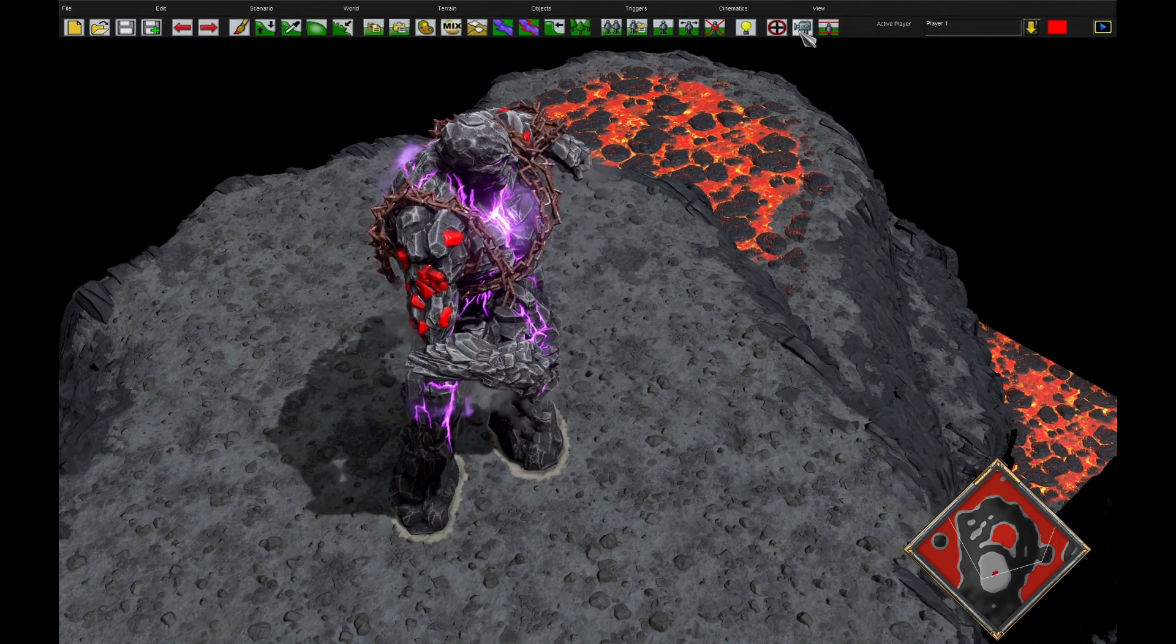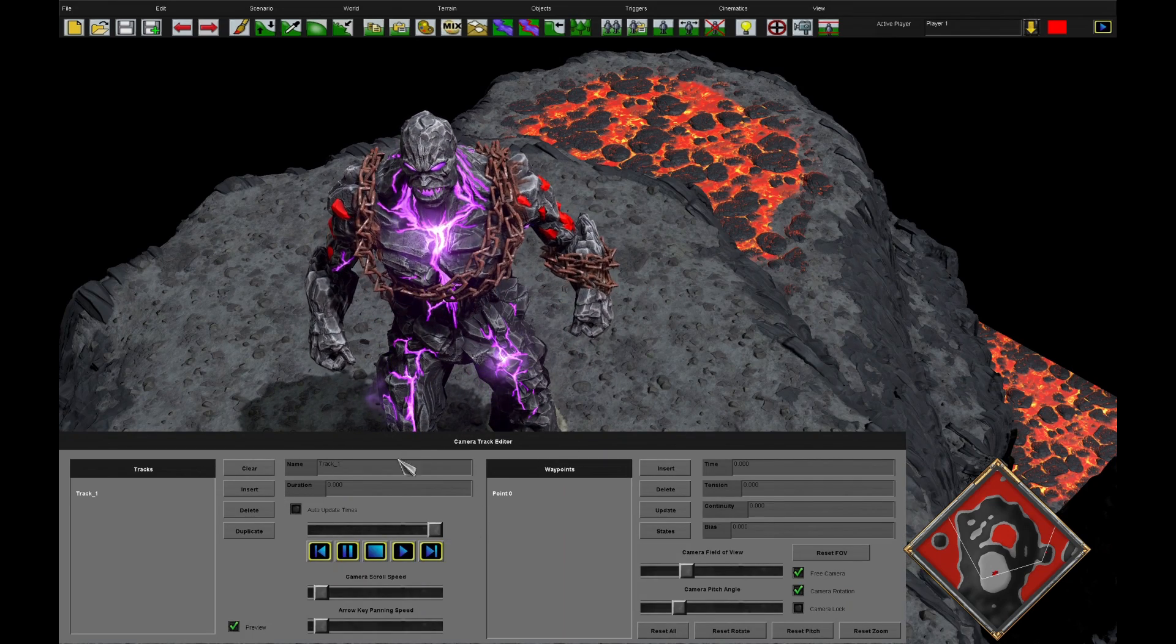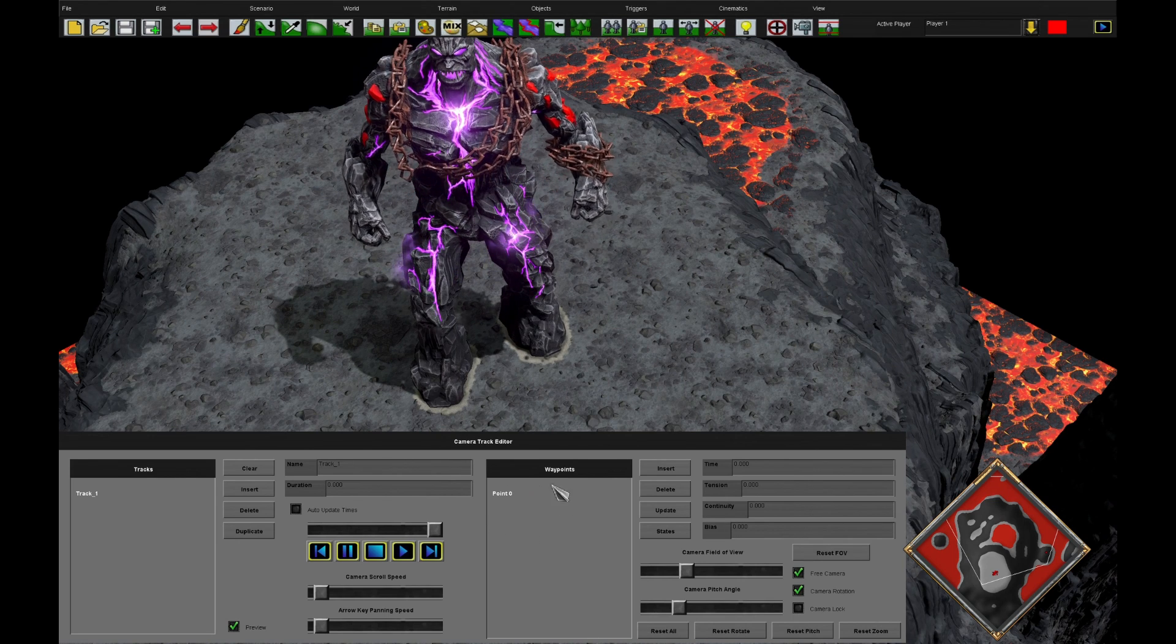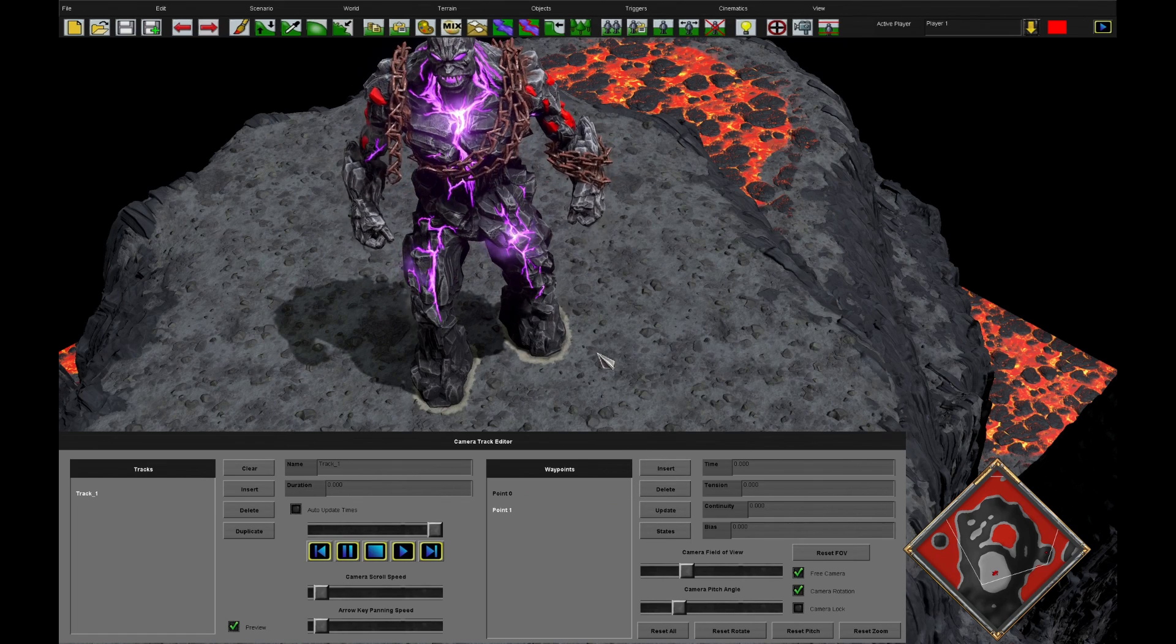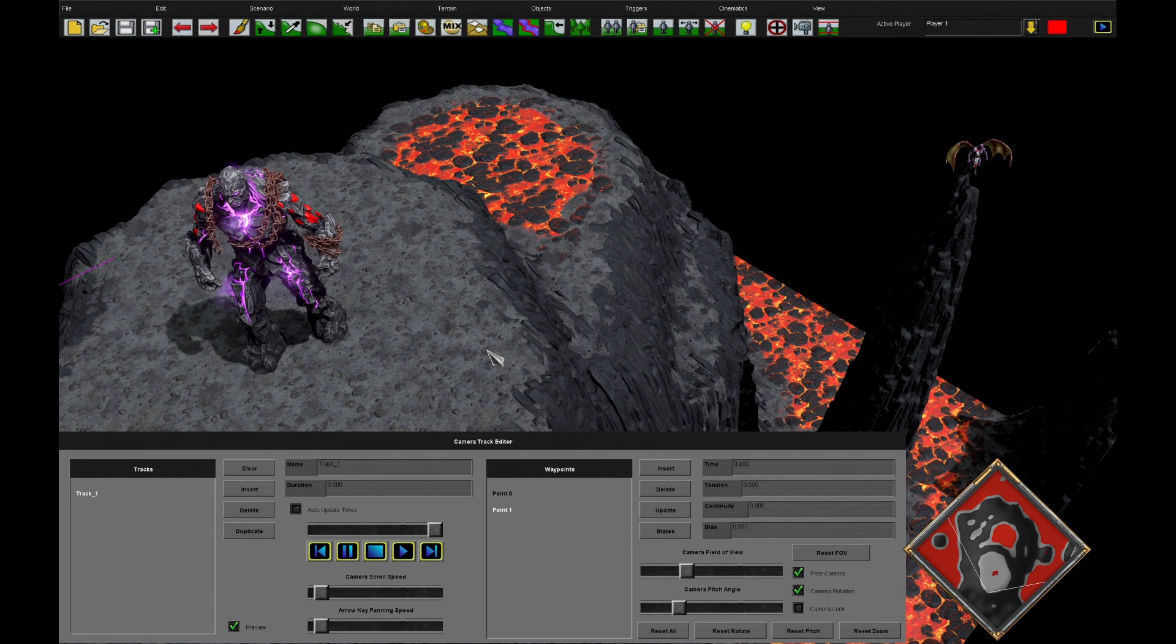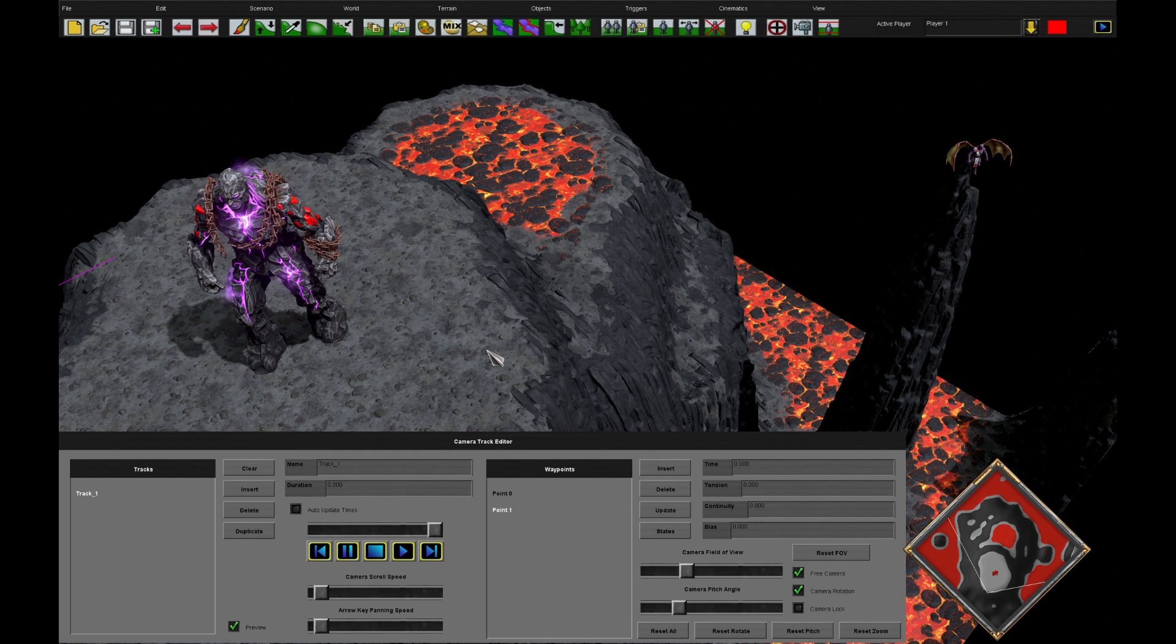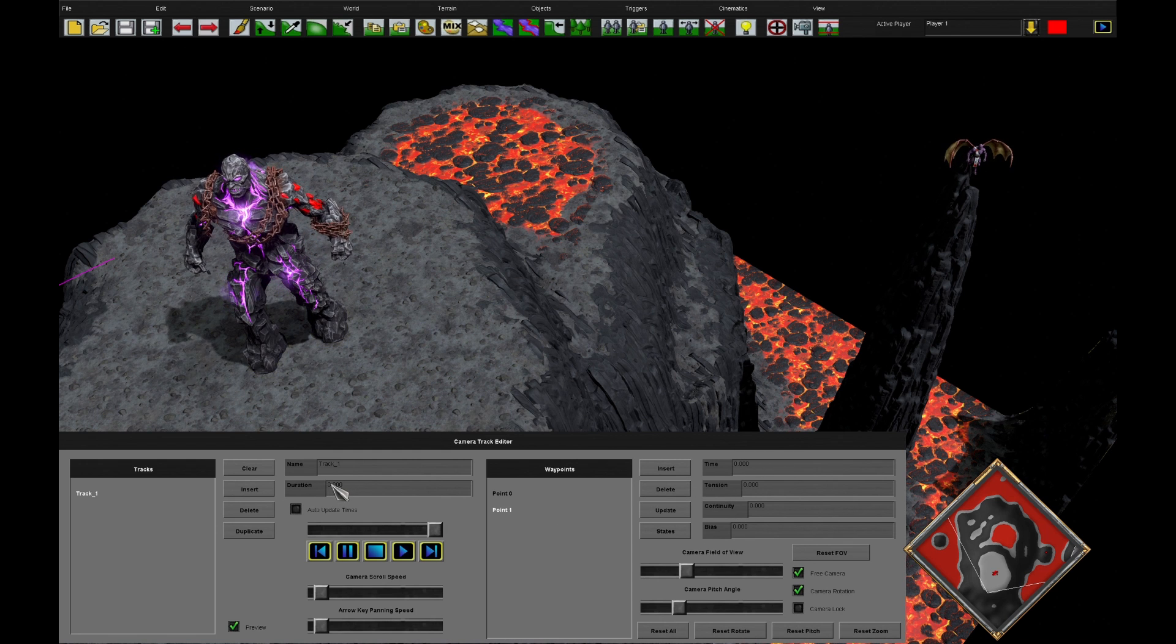To do this, we press this button here to open the camera track editor and press insert to put a track in. You'll see it's automatically generated a waypoint there. We can delete waypoints and insert waypoints as before. The camera track is going to take a series of waypoints, two or more, and plot a smooth track between them.